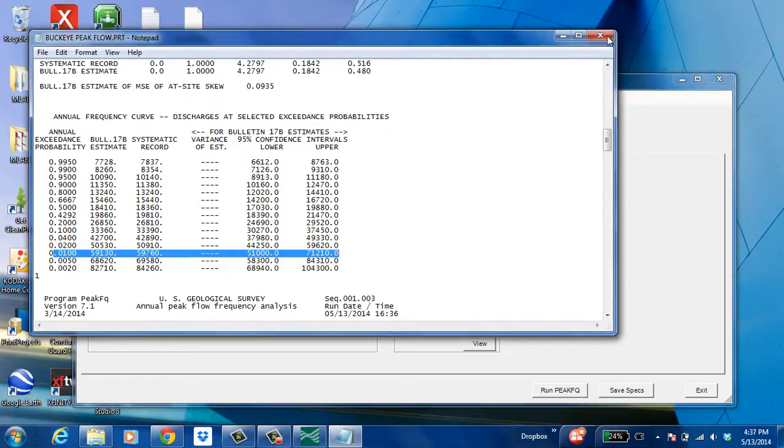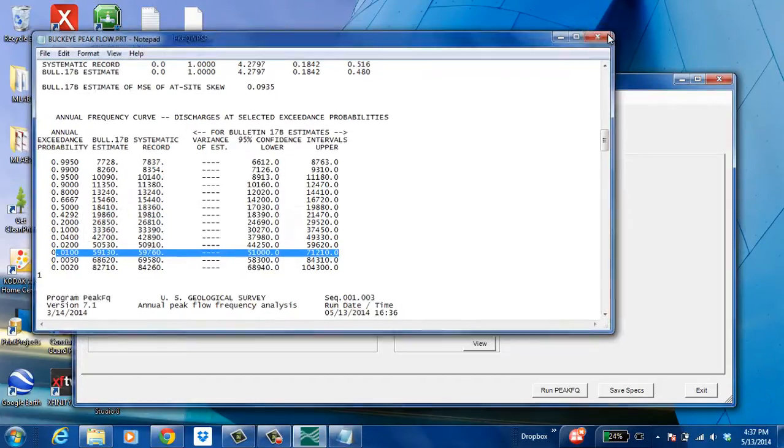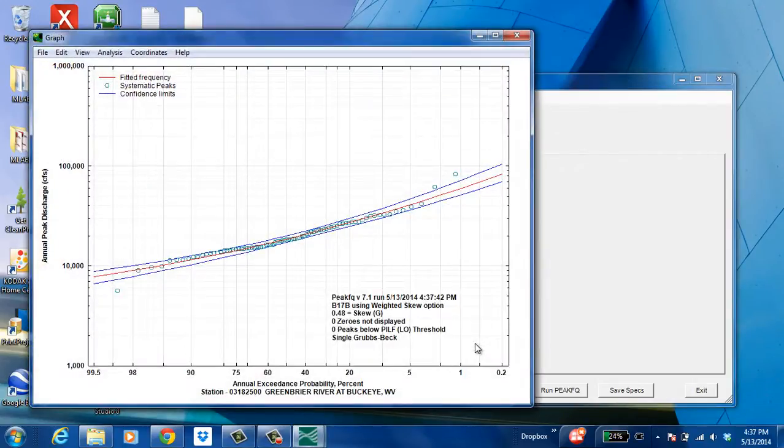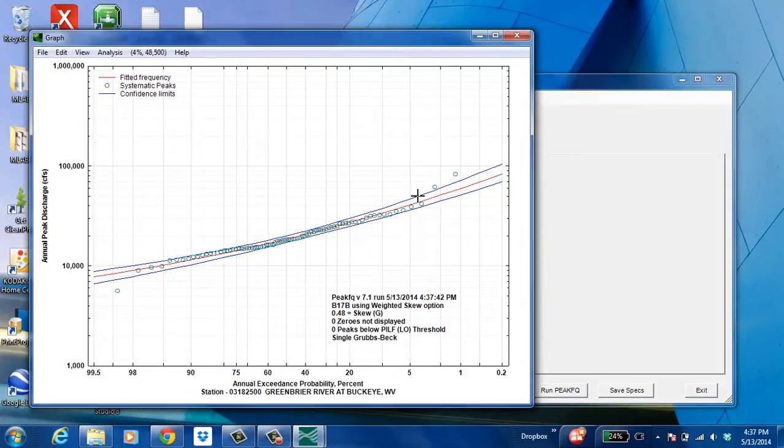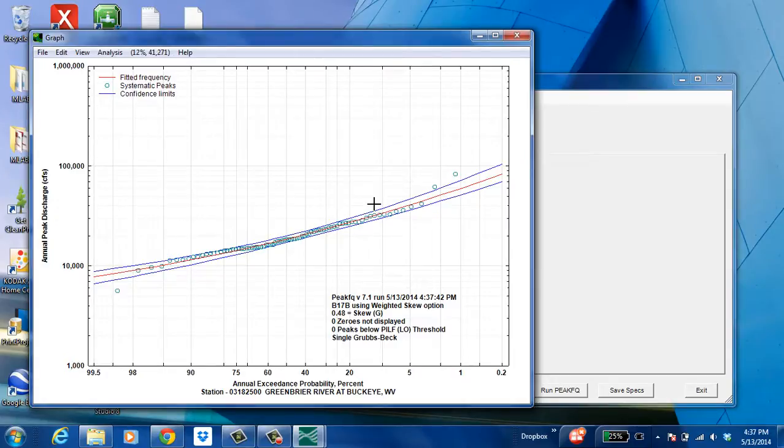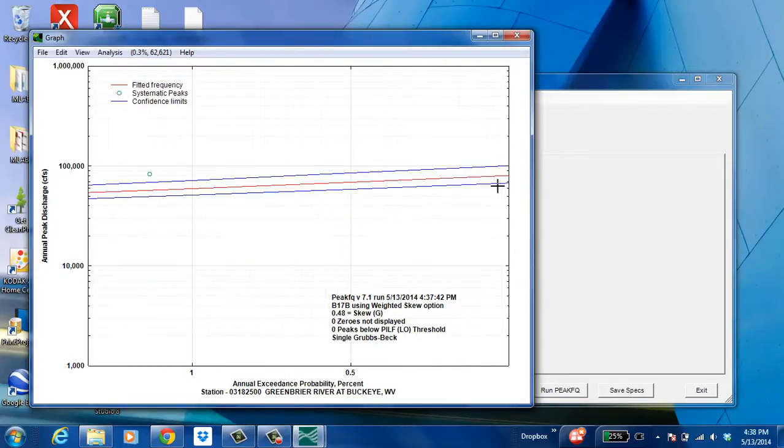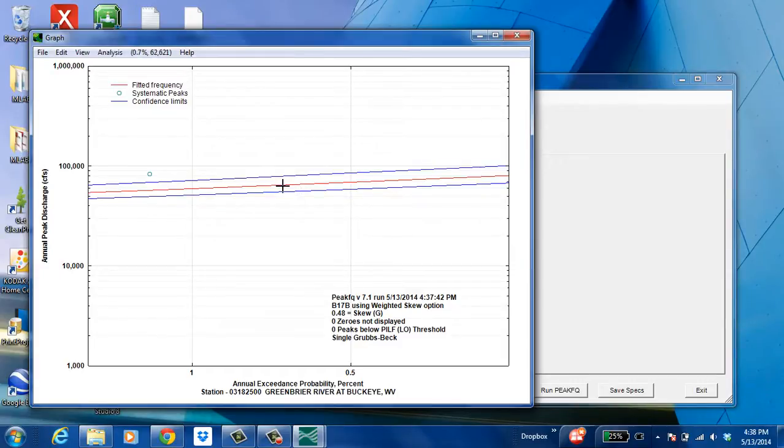Also, what PeakFQ provides is a graph of these numbers. And in this new version, this graph can actually analyze where your cursor is at. So if the point isn't exactly, if one of these points isn't exactly what you're looking for, you can zoom in.